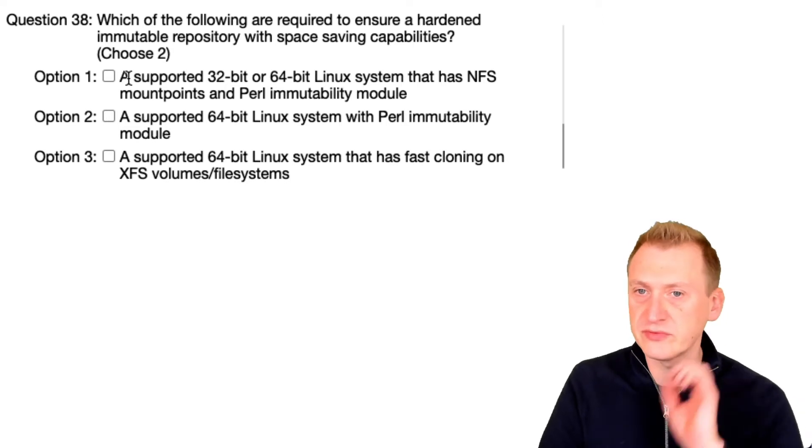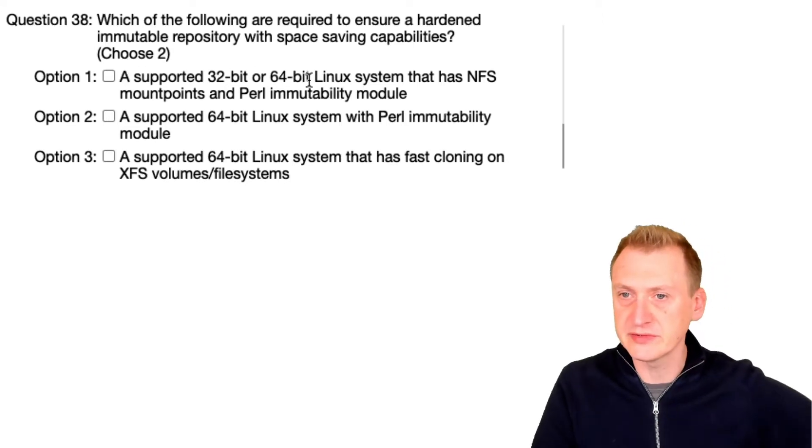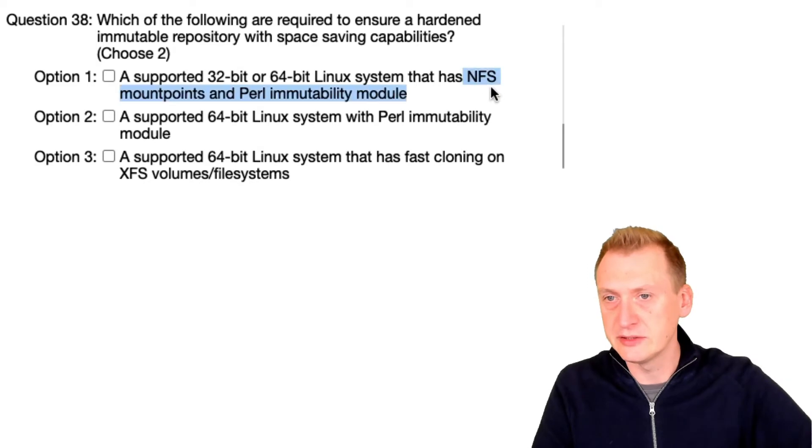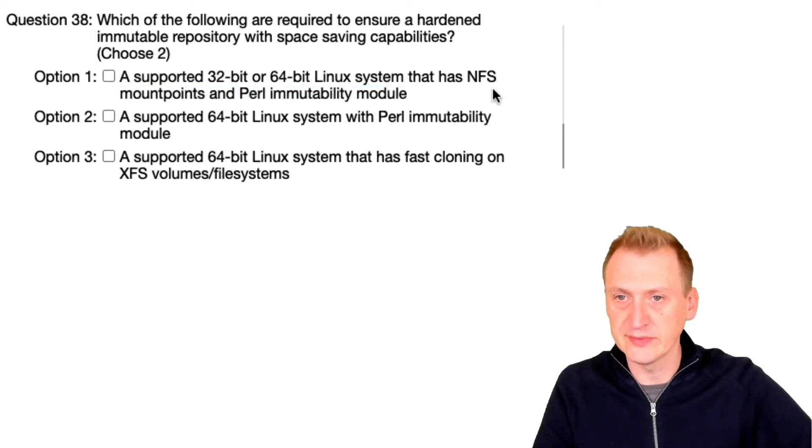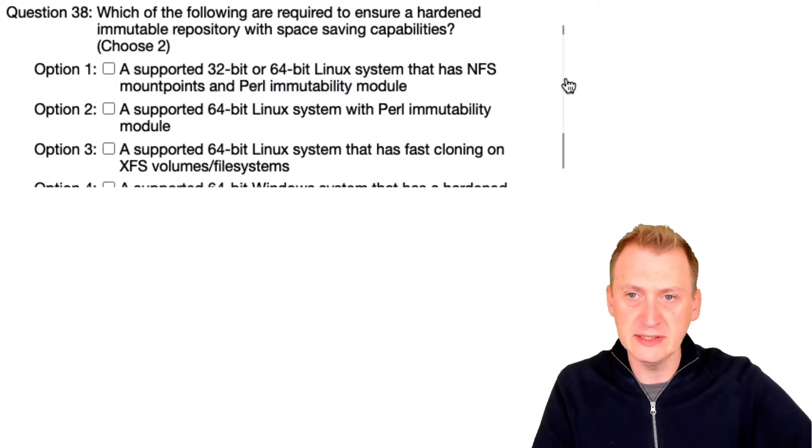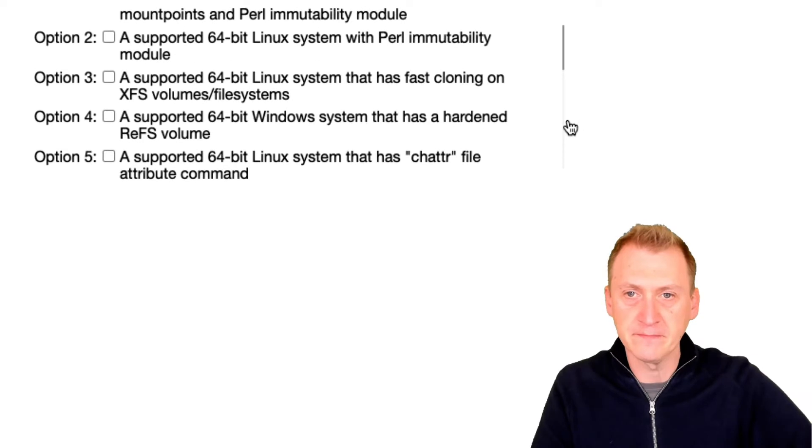A supported 32-bit or 64-bit system that has an NFS mount point? No, NFS mount point is definitely not needed. We can't use those for hardening.